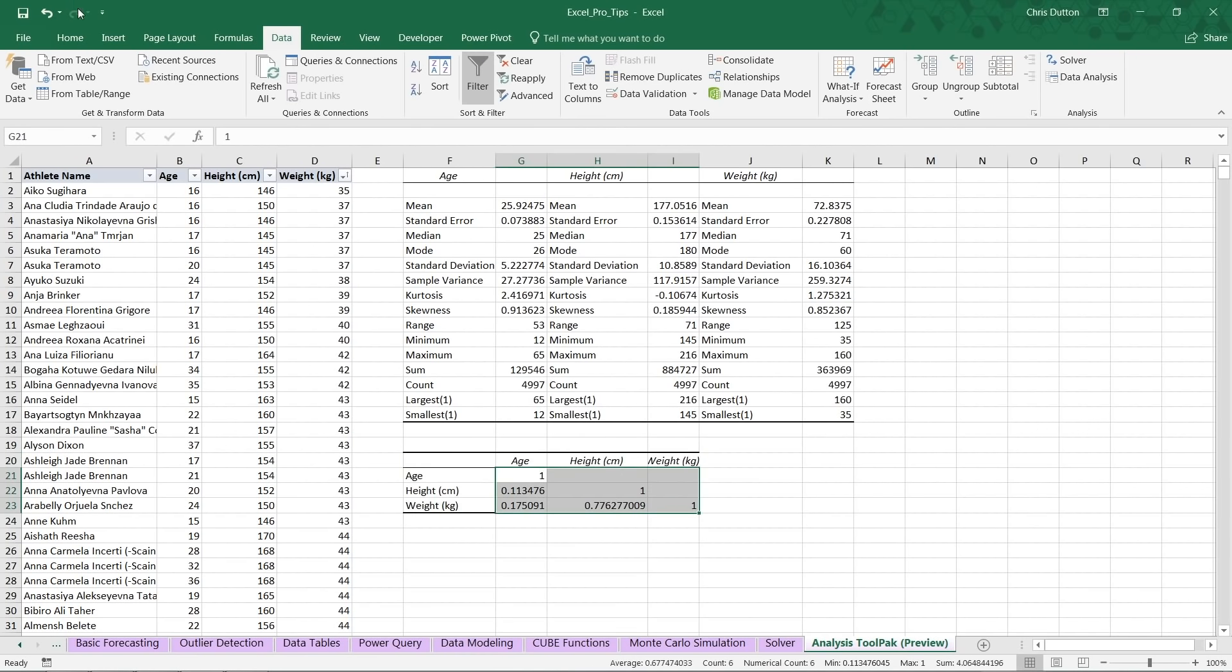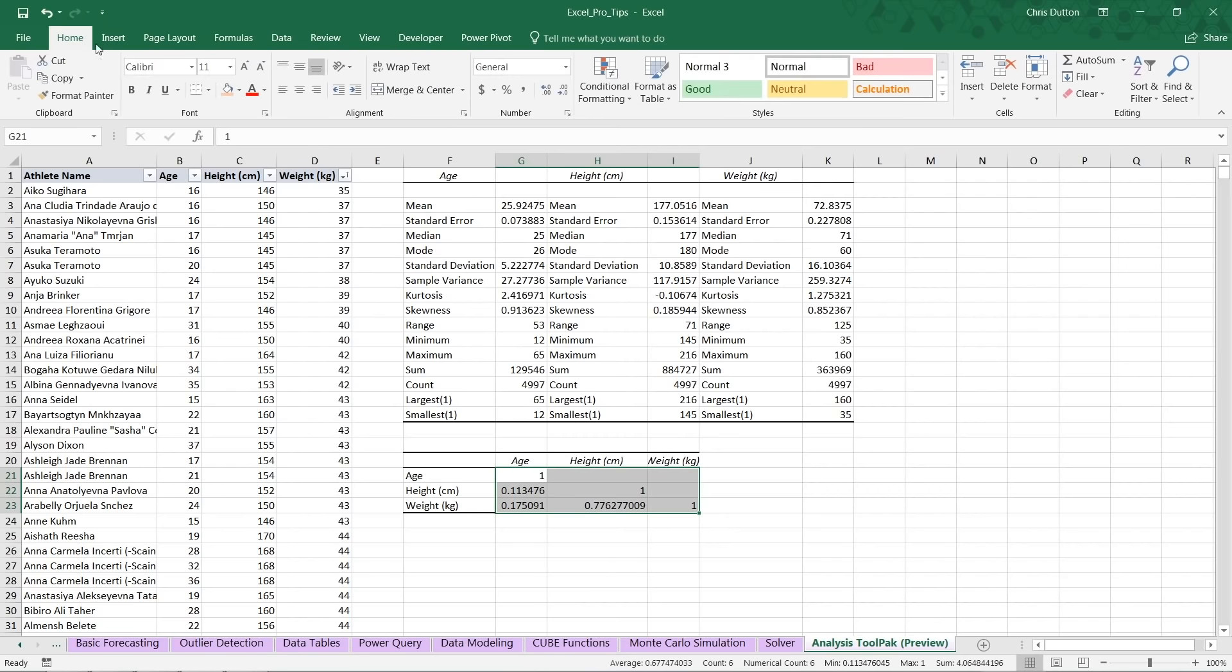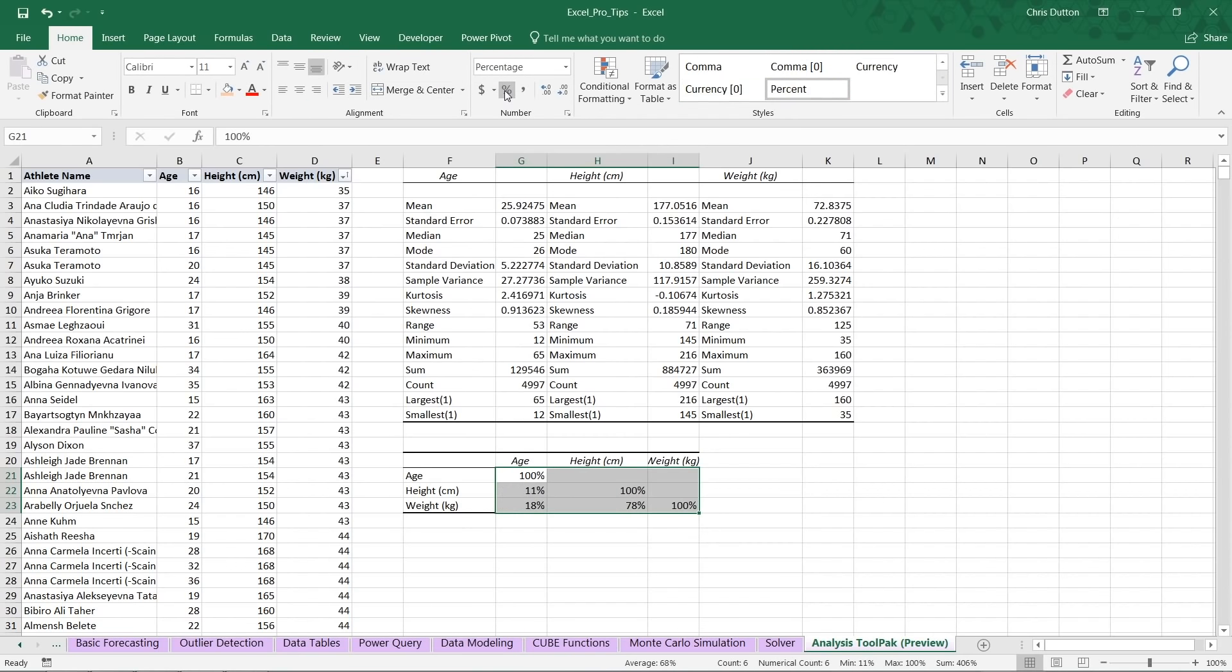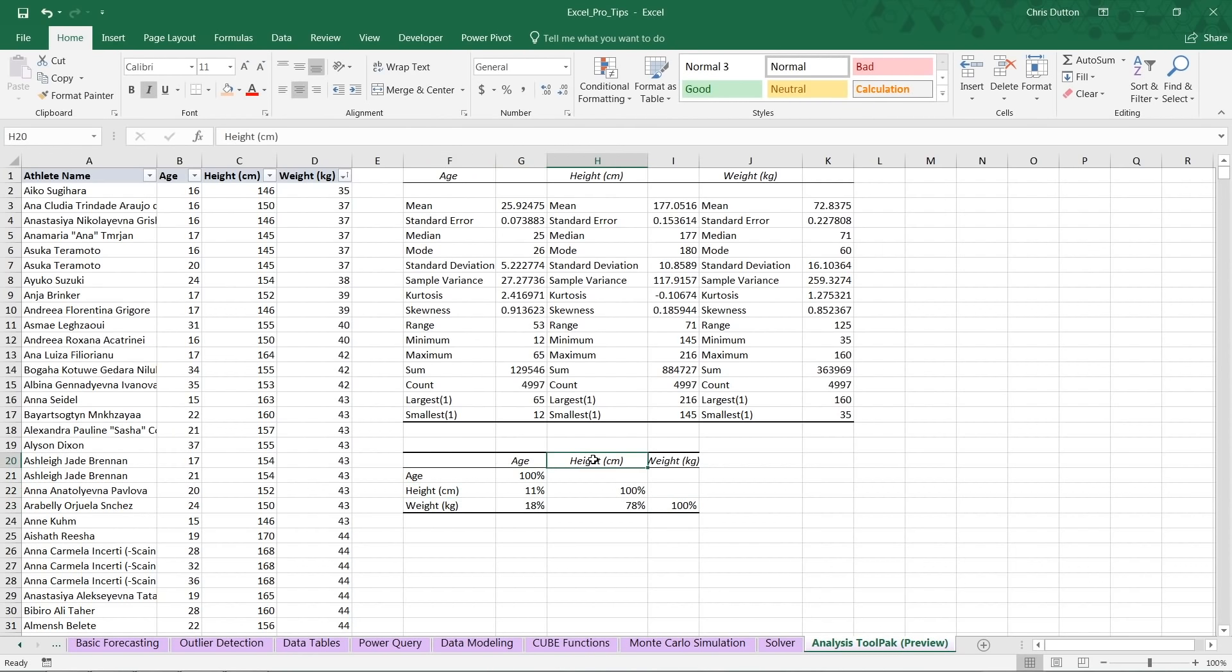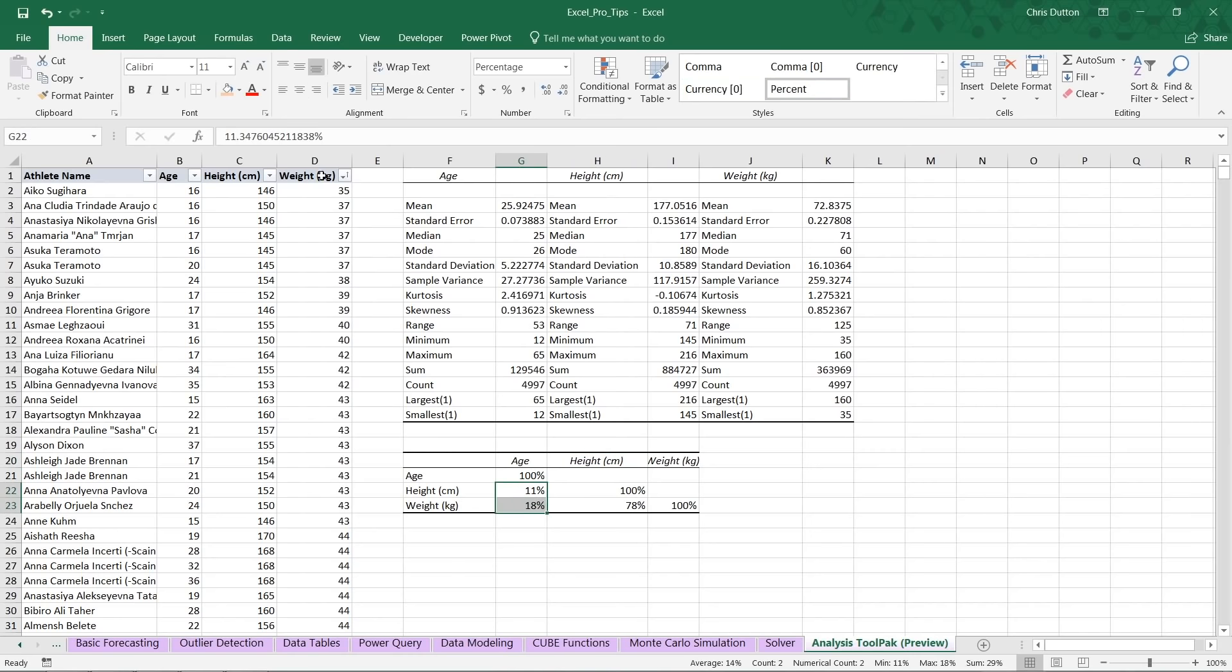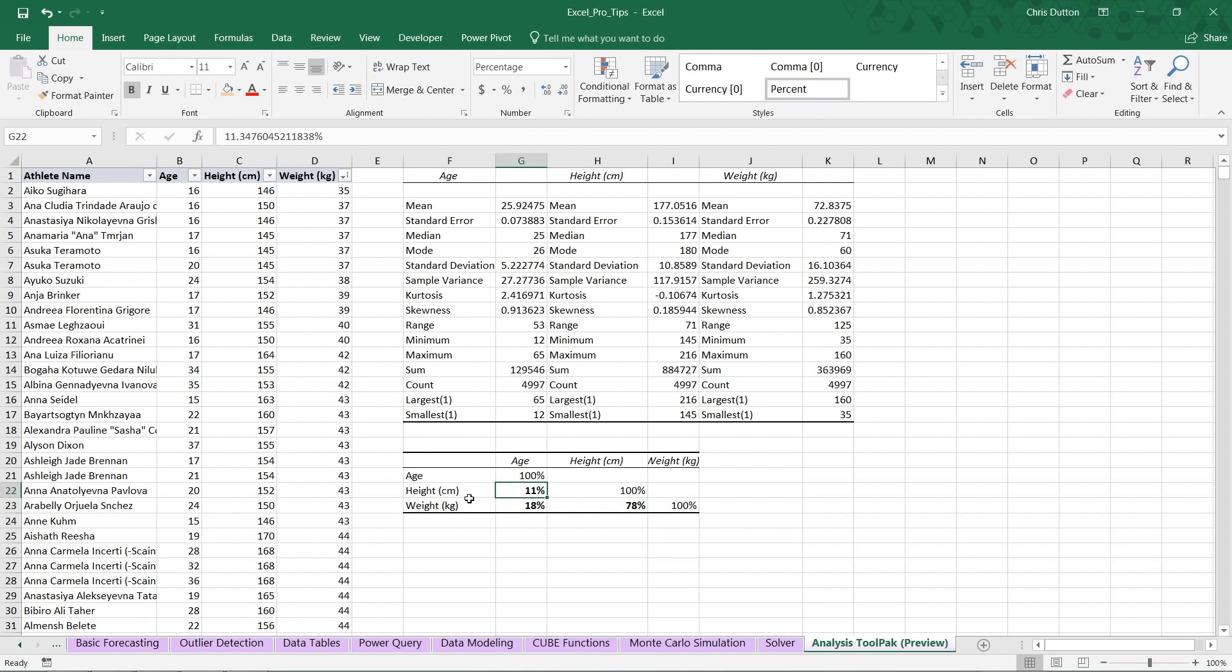Let's go ahead and format these so it's a bit more readable as percentages. And check this out. We've got this correlation matrix that's produced here. You'll see 100% kind of on the diagonal because each field is 100% correlated with itself. But the ones that we really care about here are these two values as well as this one here. So I'm just going to make those bold.